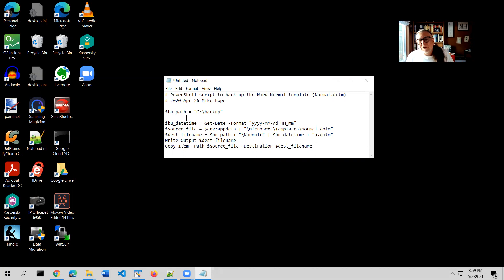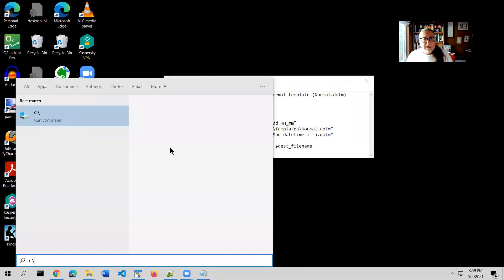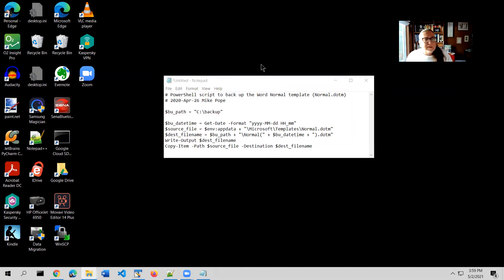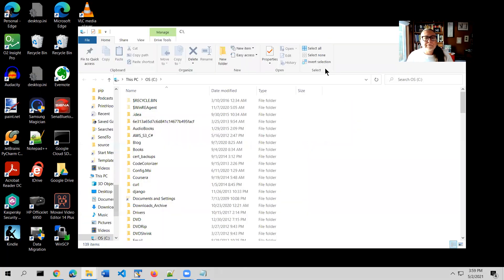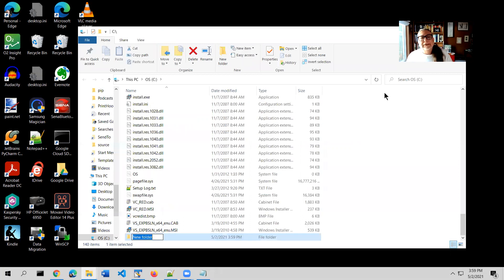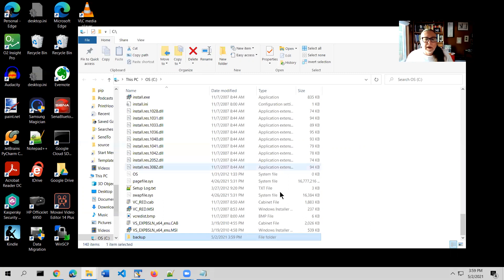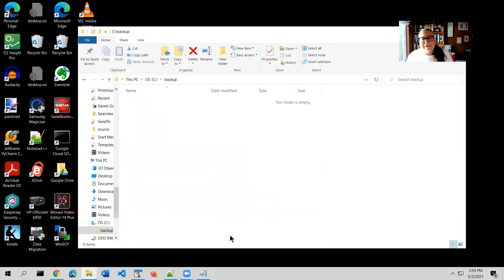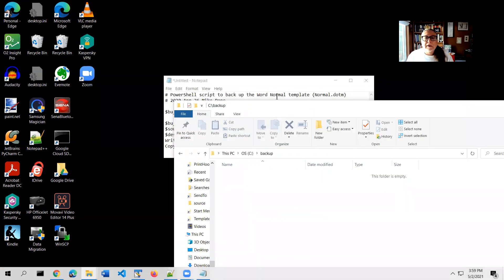I said I was going to have you put everything into C:\backup, so we have to create that. Starting at the C drive in your machine, create a new folder and name it backup. All set. Brand new folder. Of course, nothing is in that folder right now. We'll fix that in a minute.